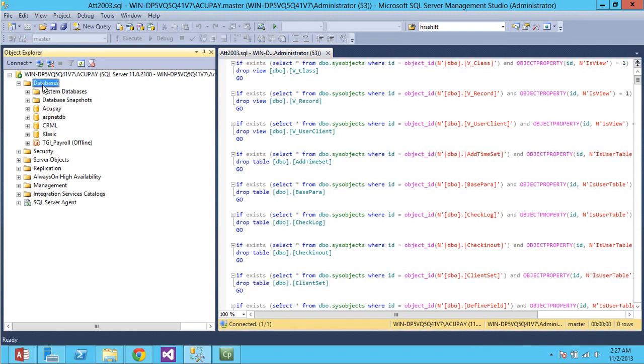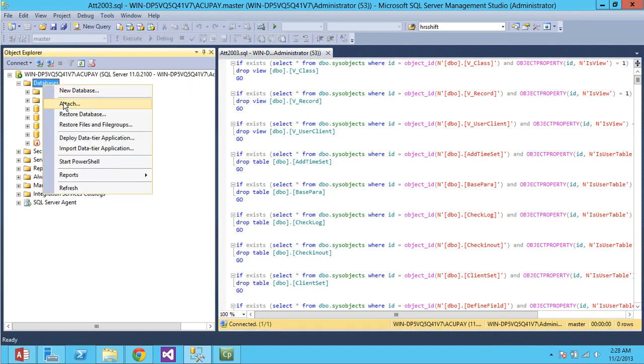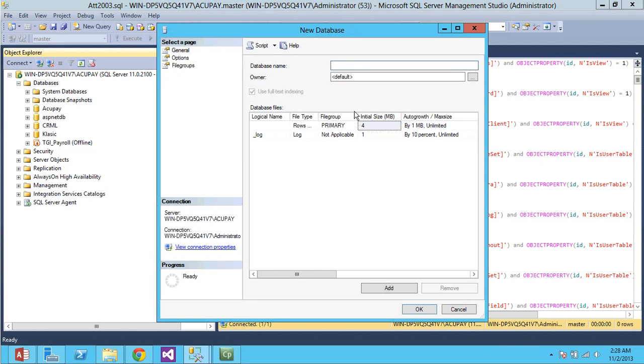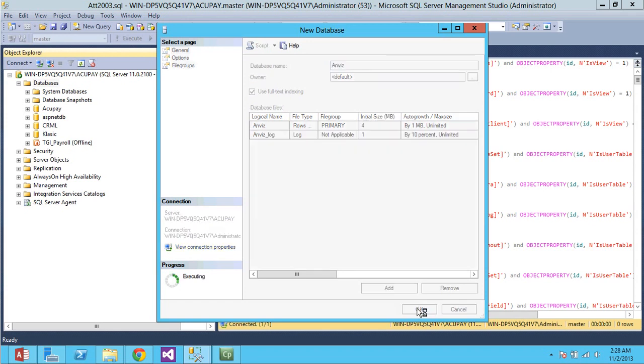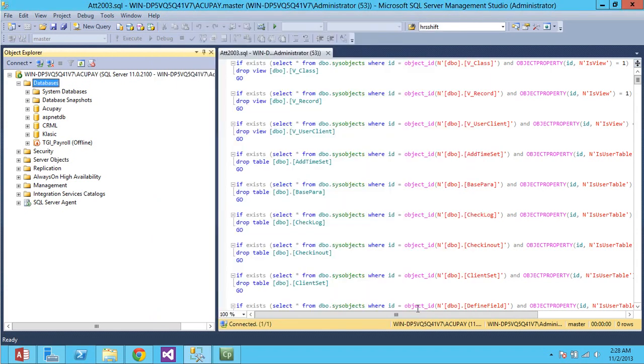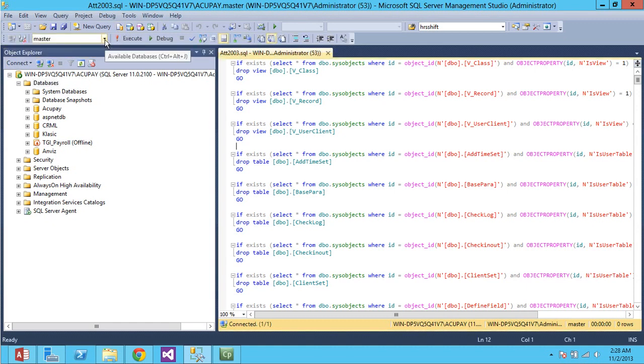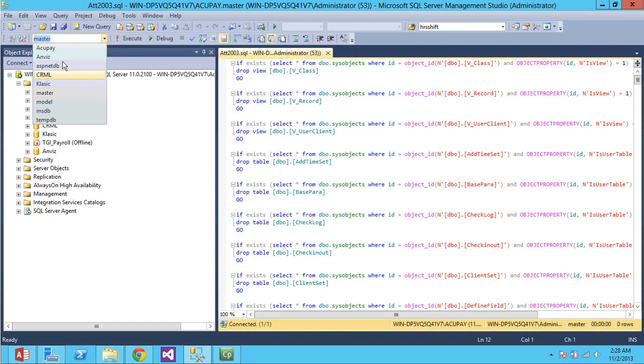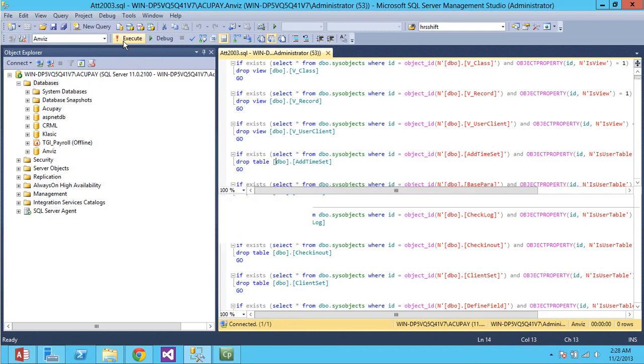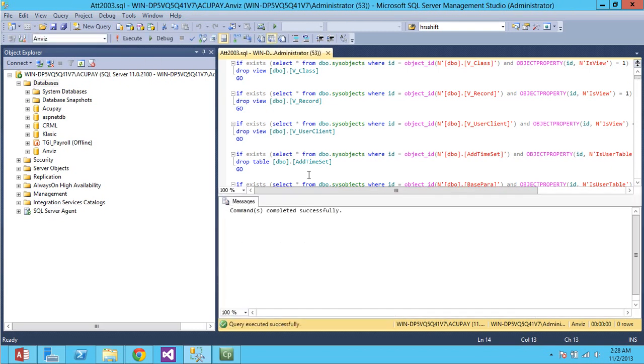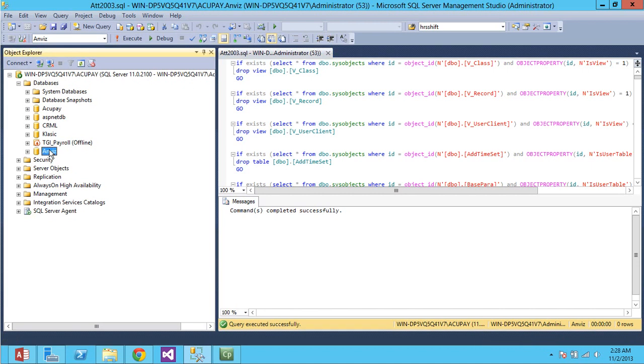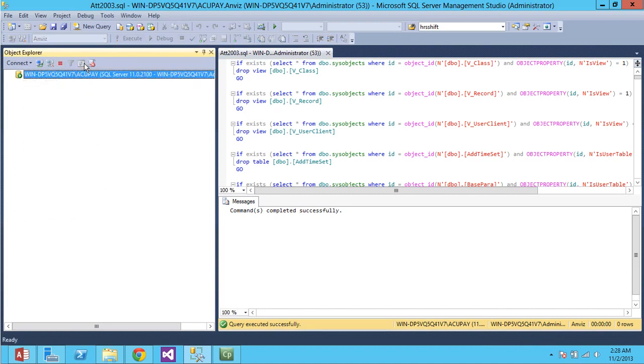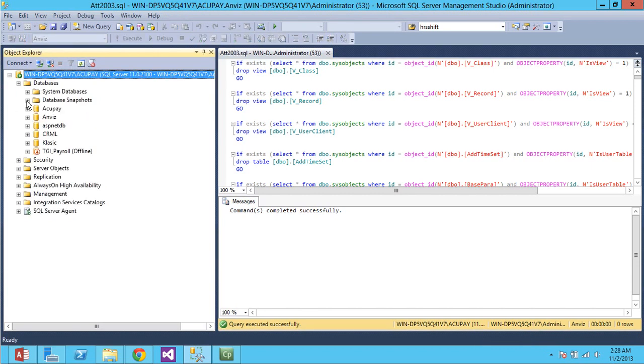I'll come to databases. I'll just create a new database for this. I'm going to call it Anvis. Alright. And my database is created. Now, I'm going to use the Anvis database and I'm going to execute this stored procedure. And my stored procedure is successfully executed. I'll just refresh here so that my databases are all refreshed.